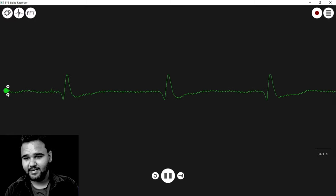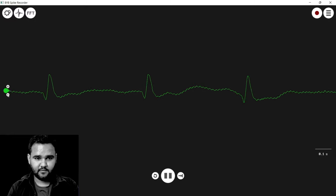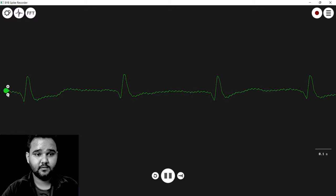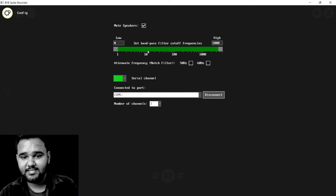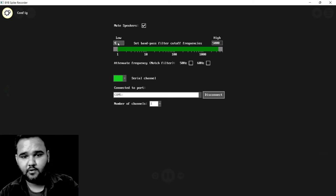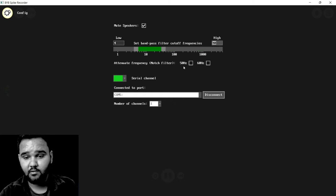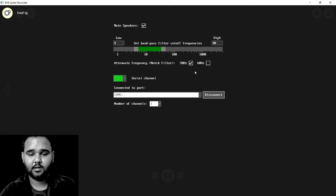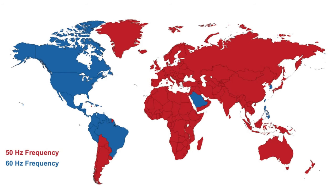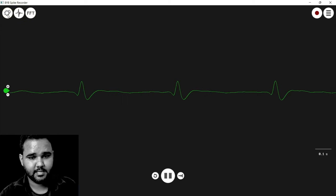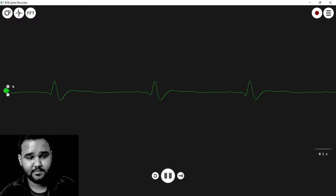You can see some signals coming up, but they are not very clean. To clean the signal, go back to Settings and set the bandpass filter. I'll choose 4 Hz as the lowest frequency and 40 Hz as the highest. I'll also enable the 50 Hz notch filter because I am in India — you can choose 60 or 50 Hz according to your location.